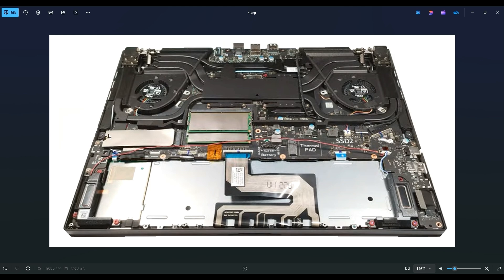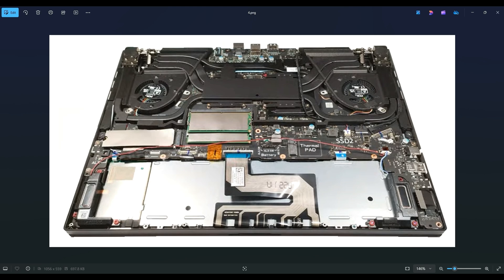So the way that you operate this is a single screw right there. You take that screw up and you can release the solid state drive. Same thing here. There's a screw right there. As you can see here, there's a thermal pad placed. There will also be a thermal pad under this solid state drive in the same location just to assist with heat transfer out.